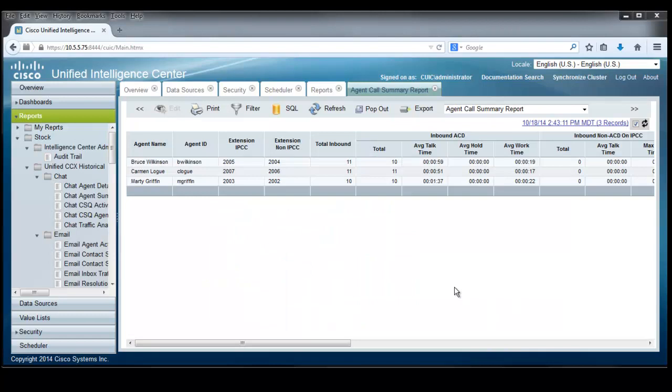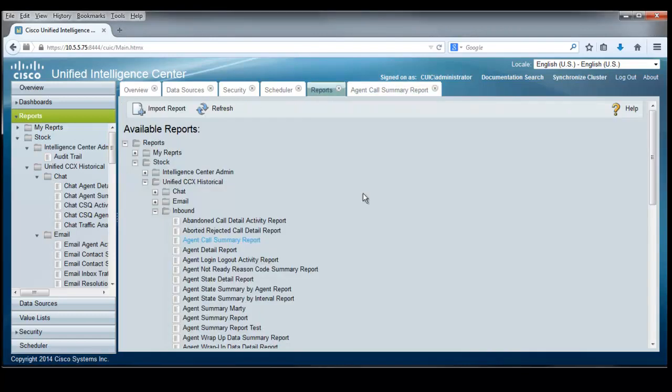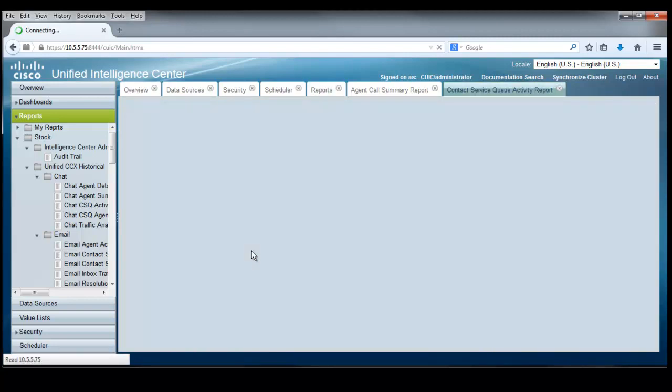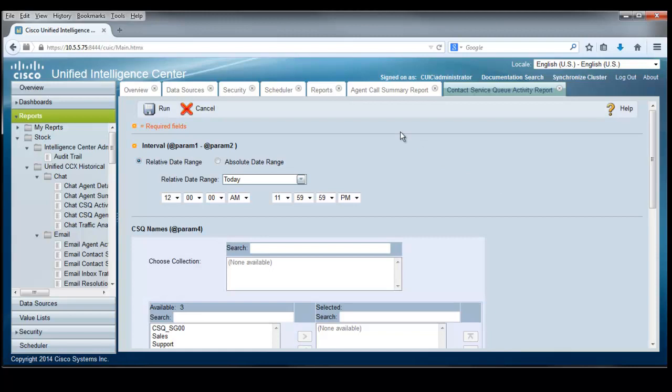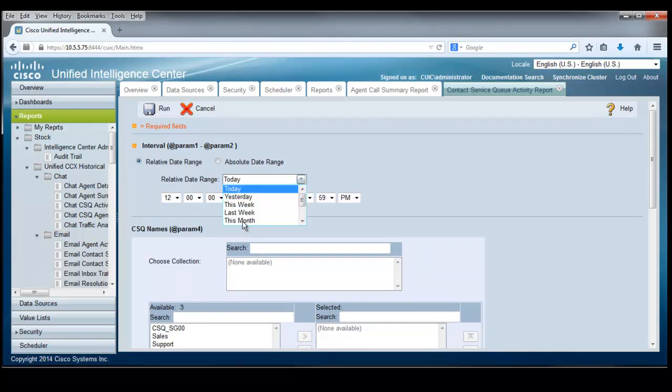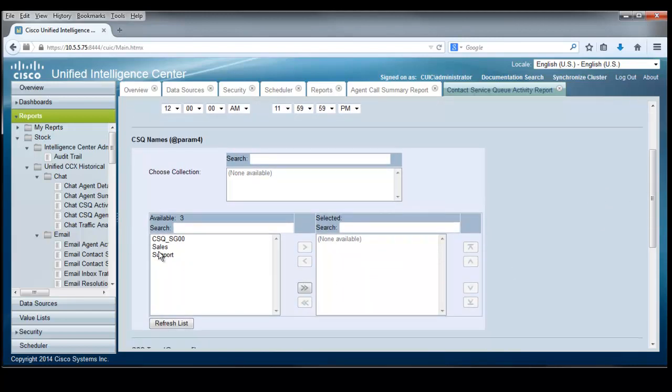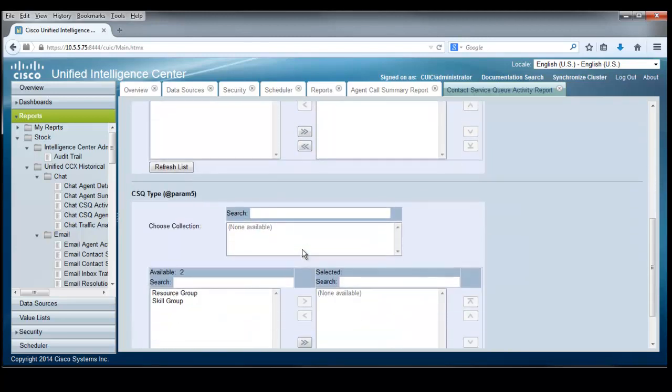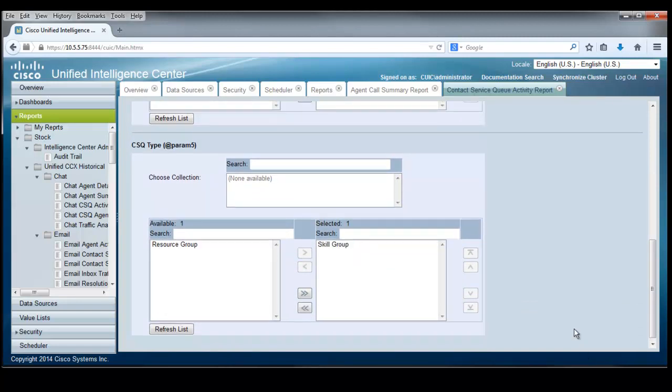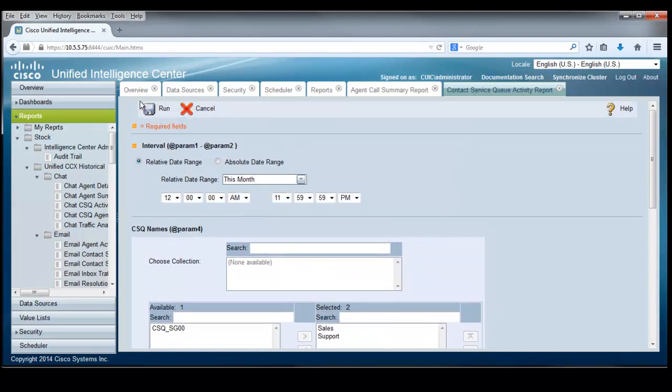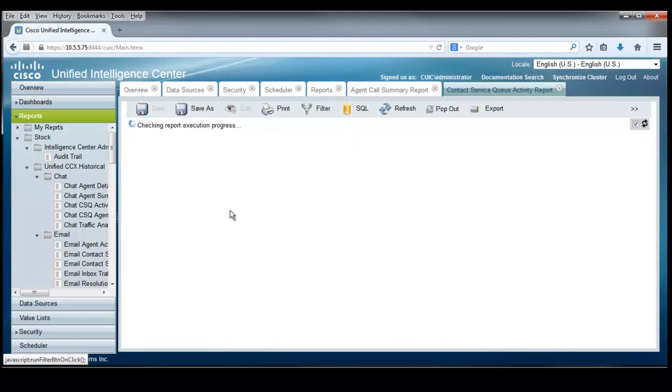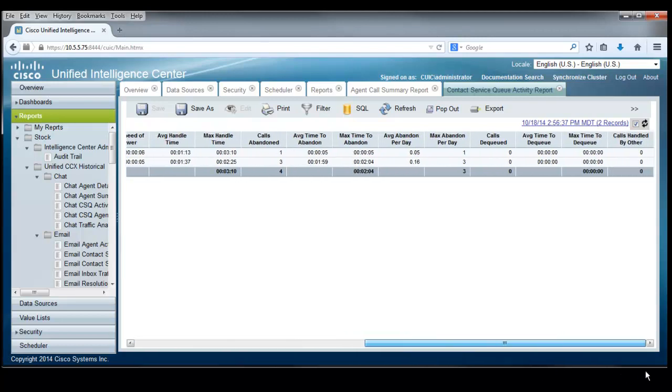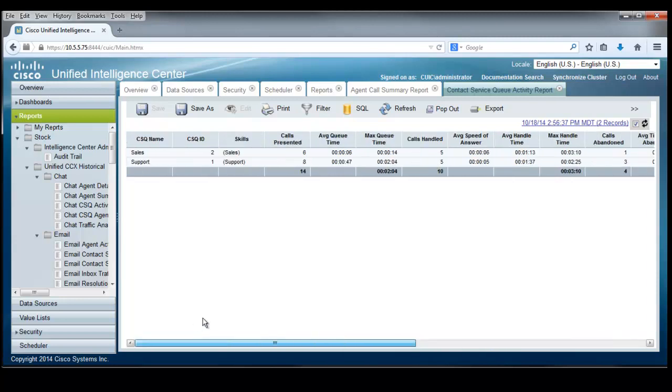Let's use these handy tabs to get back to the report list. And let's report on the contact service queue activity report just to bring up a second report here to have a chance to take a look at it. And of course, we're going to pick the interval for this month so we can catch some information here. We're going to report on the sales CSQ as well as the support CSQ. And we'll pick the CSQ type to be a skill type of CSQ. That gives us a chance to run this report. And our sales and support CSQs will show calls presented and average queue time and maximum queue time and how many calls were handled and so forth. And lots of other information in here by using the pullover bar to see what else is available to us.